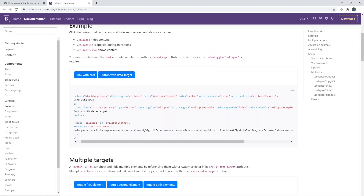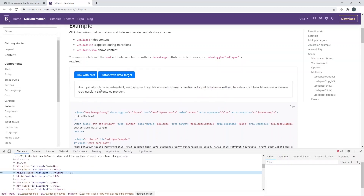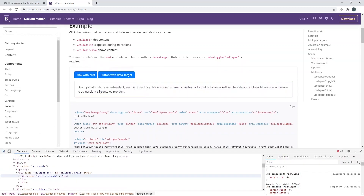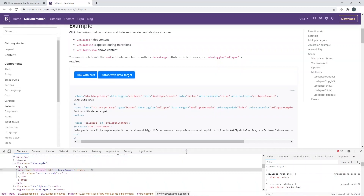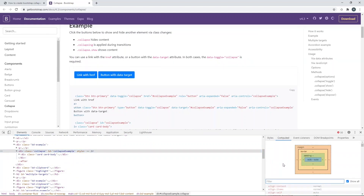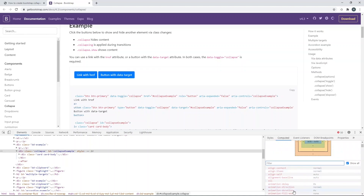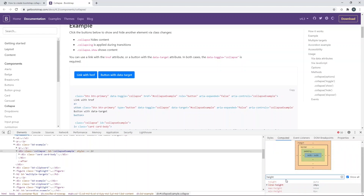Let's go to inspect and find this element. So when it's hidden — that's the initial stage or first stage — the class value is collapse, and the height property is set to auto.